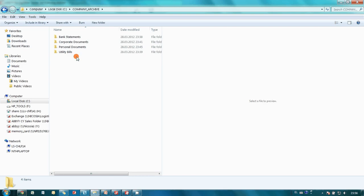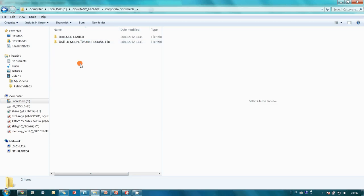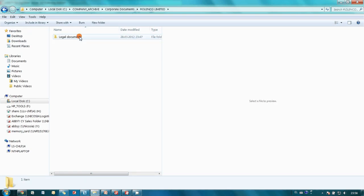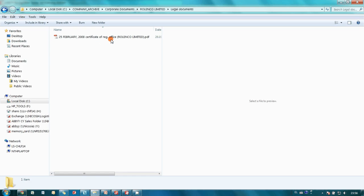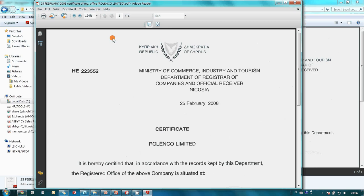For instance, certificate of the registered address was saved in Corporate Documents folder, subfolder with a company name was created and file was named with the information captured at indexing stage. And by the way, this PDF is searchable.